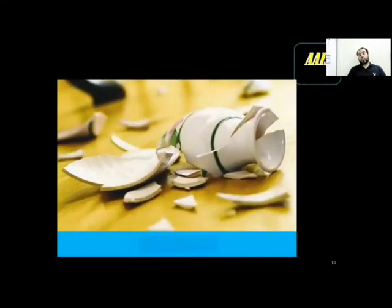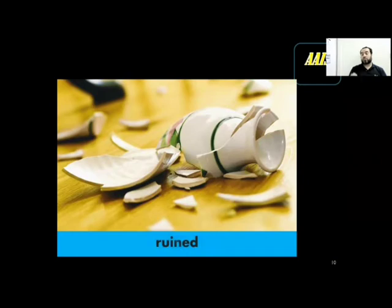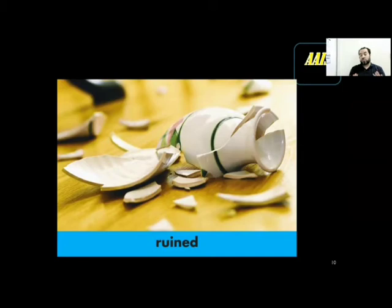We are sorry — we lost these things; it was so precious. So what is left now is called remains. These are the remains of something, maybe a building or something valuable.